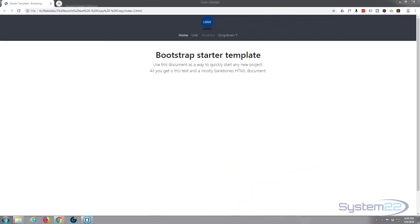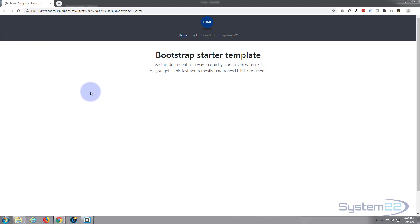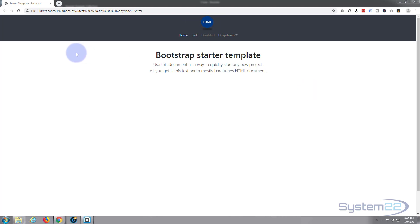Hi guys, welcome to another Bootstrap 4 video. This is Jamie from System 22 and webdesignandtechtips.com. We had a great question on one of our Bootstrap videos: how do you center-align a logo in Bootstrap 4? By default, the navbar brand is on the left. They were asking to put it in the center, and it's a very good question, so let's do this.